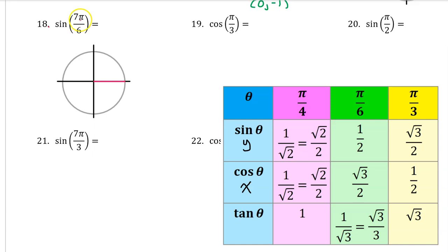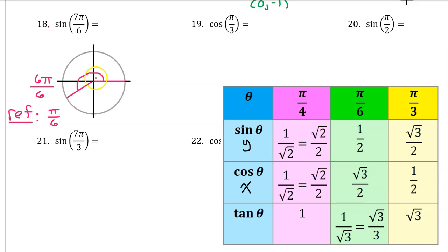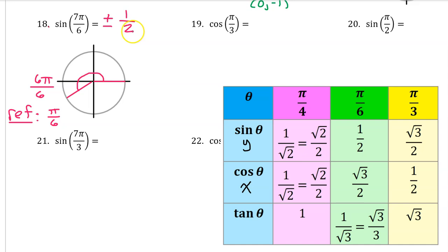Let's find the quadrant of the terminal side of 7 pi over 6 by thinking of pi as 6 pi over 6. Therefore, 7 pi over 6 will be 1 pi over 6 past 6 pi over 6, placing it in the third quadrant with a reference angle of pi over 6. The sine of 7 pi over 6 will be plus or minus the sine of pi over 6, which is 1 half. Since sine is the y-coordinate and y-coordinates are negative in the third quadrant, the answer is negative 1 half.